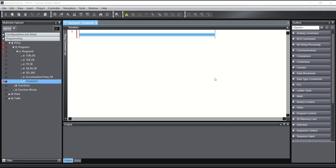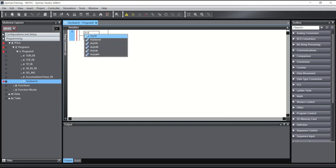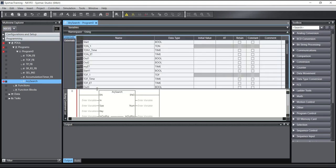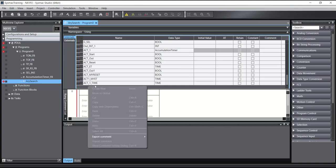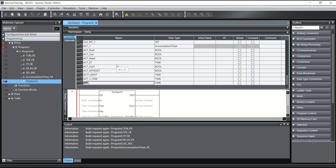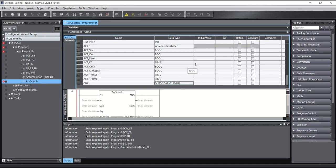Hello everyone. Today I want to show you how we can use the Array Search instruction. For example, you have an array here — I will write a variable called array one, and the type of this is array of boolean. The dimension is four members.